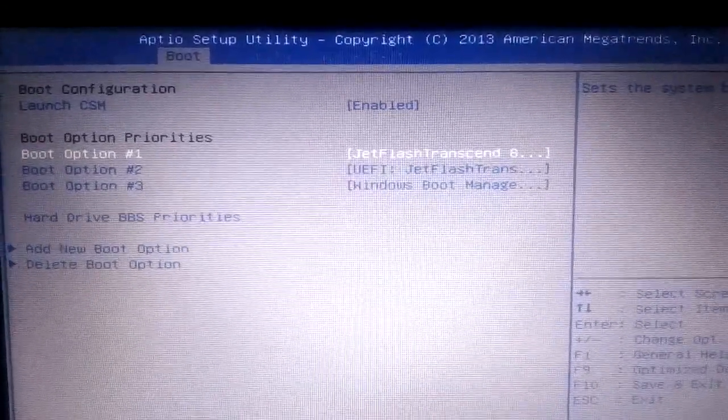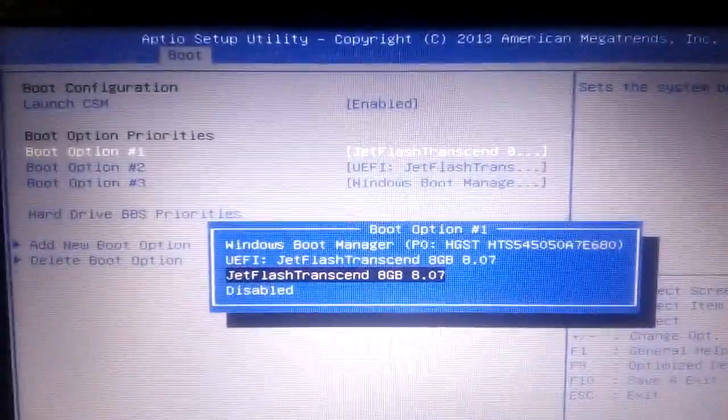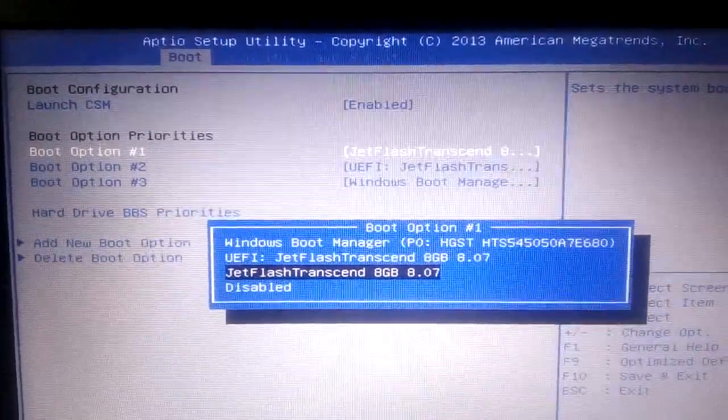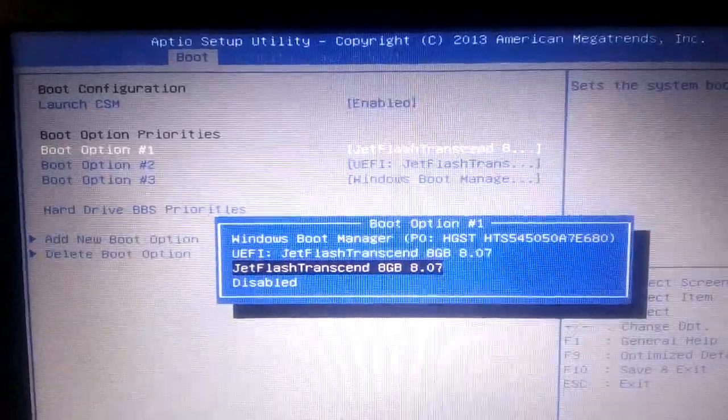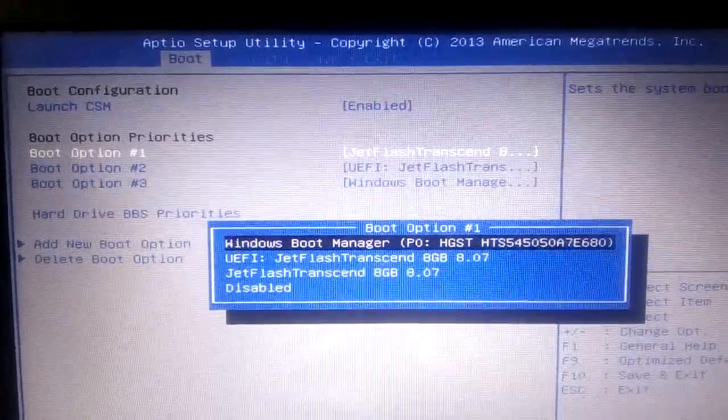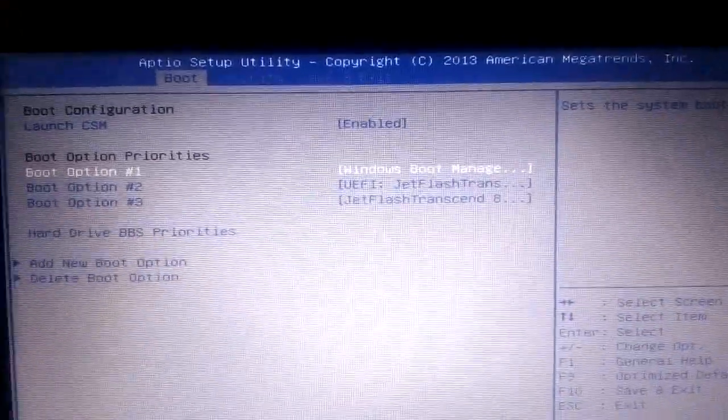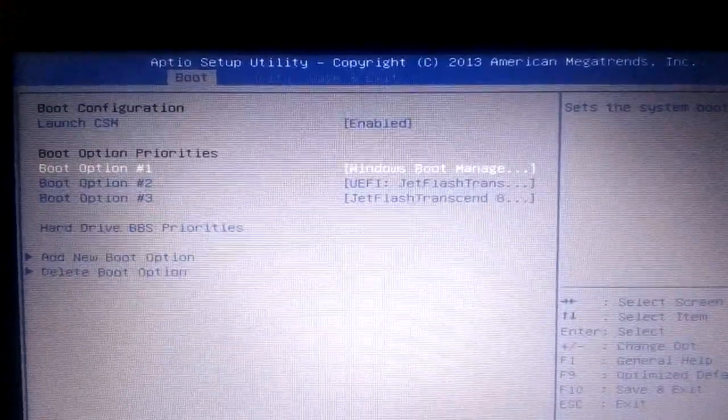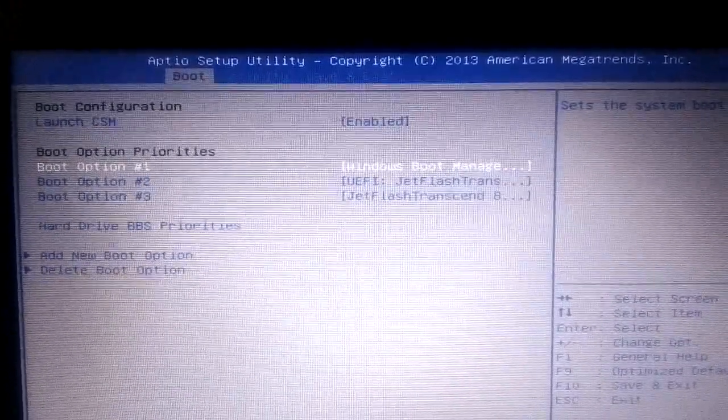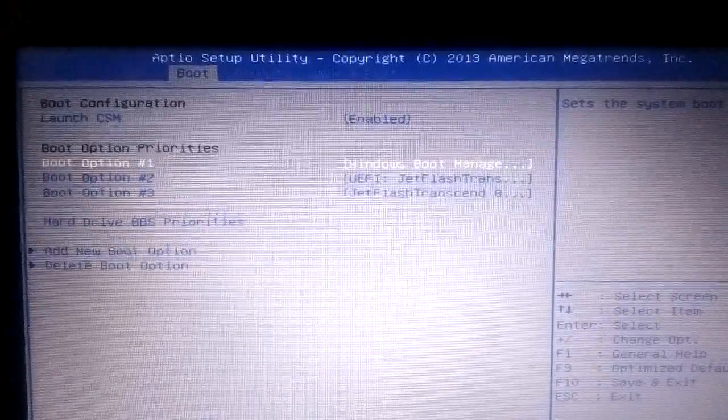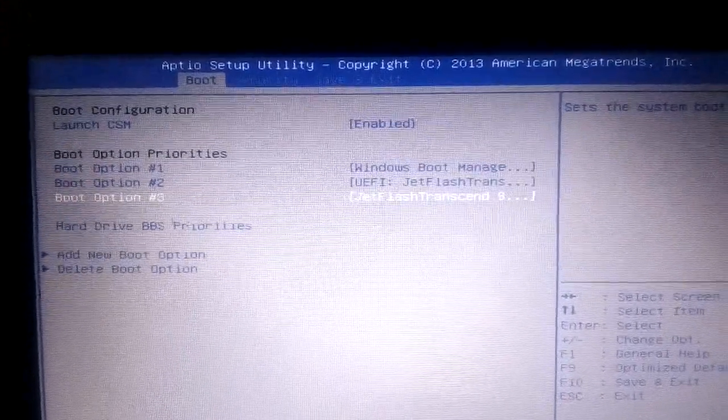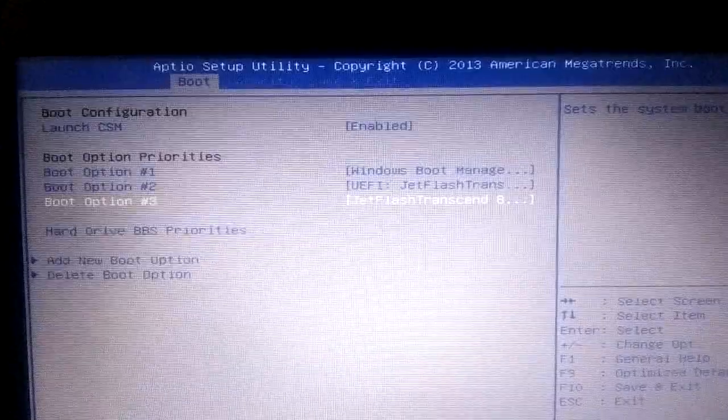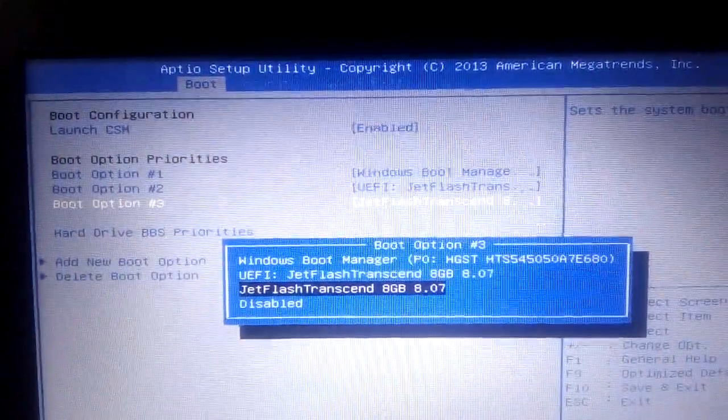This is your pen drive. You must select this one as boot option one. If the boot doesn't start from your PC, you should select Jet Flash as the pen drive.